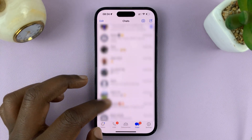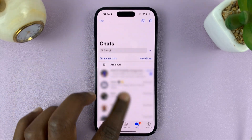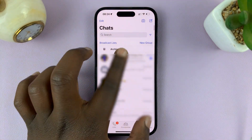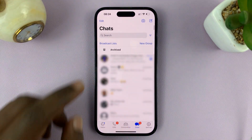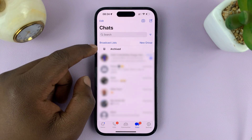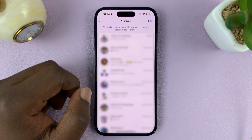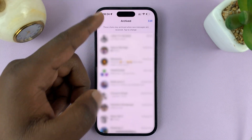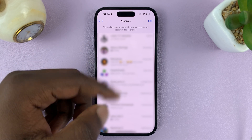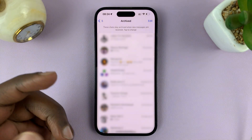When you want to access your archived chats, all you have to do is pull down, and then pull down again until you see Archived at the top. Tap on it and you should see your archived chats.